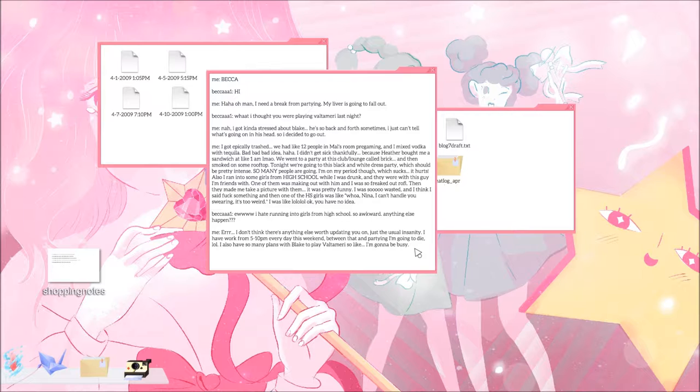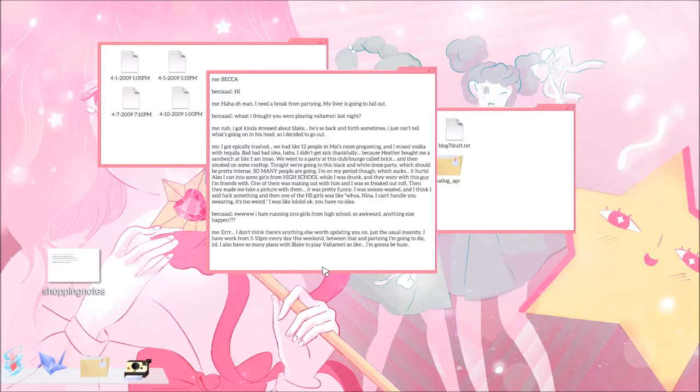Becca says ew, I hate running into girls from high school, so awkward. Anything else happen? I don't think there's anything else worth updating you on, just the usual insanity. I have work from 5 to 10 p.m. every day this weekend. Between that and partying I'm going to die, lol. I have so many plans with Blake to play Volta Mary so like I'm going to be busy.